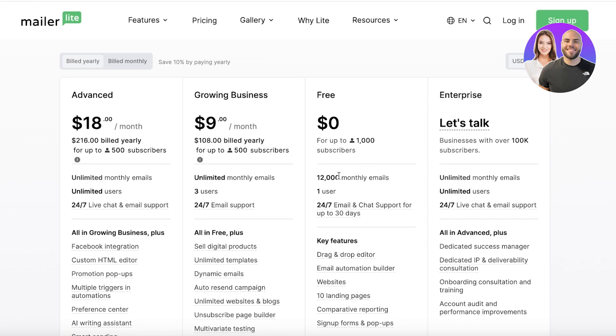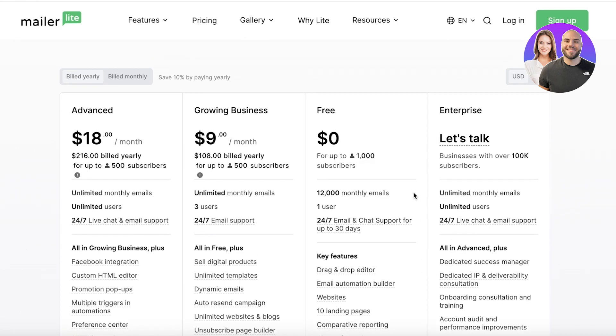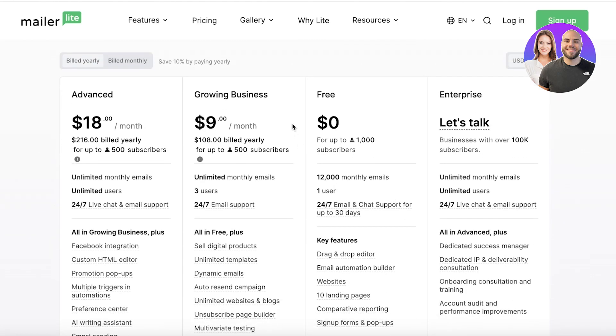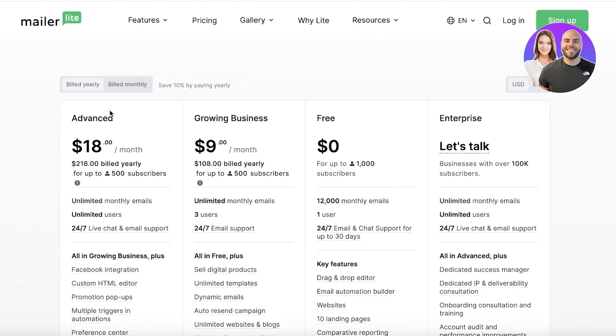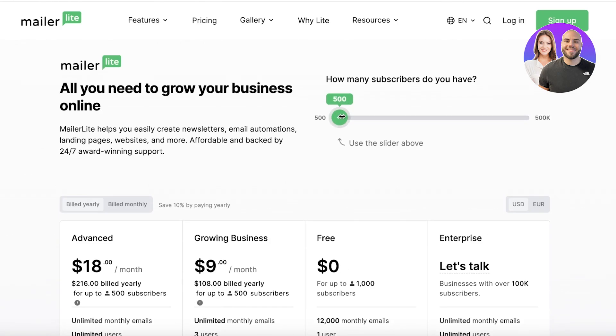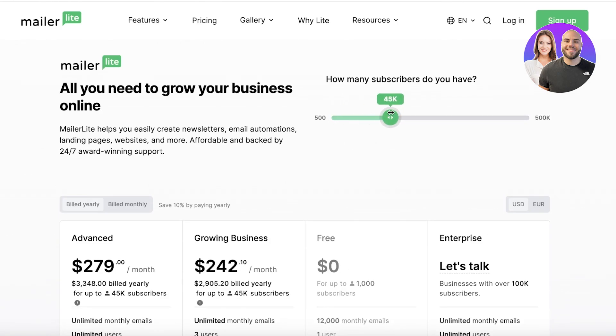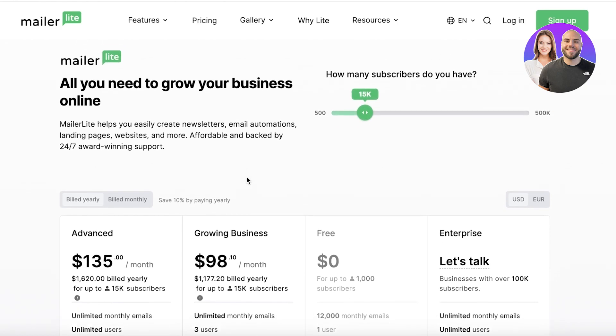Starting at their free plan, you can send emails to upwards of 1000 subscribers and you have one user limit. You can create 10 landing pages for free as well as create free pop-ups and forms. And then as you go, you have different numbers of subscribers and different billing for those number of subscribers.